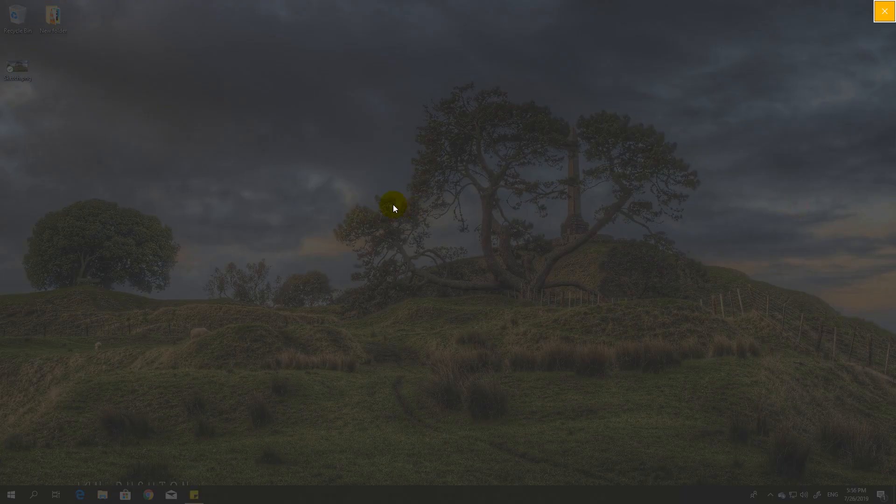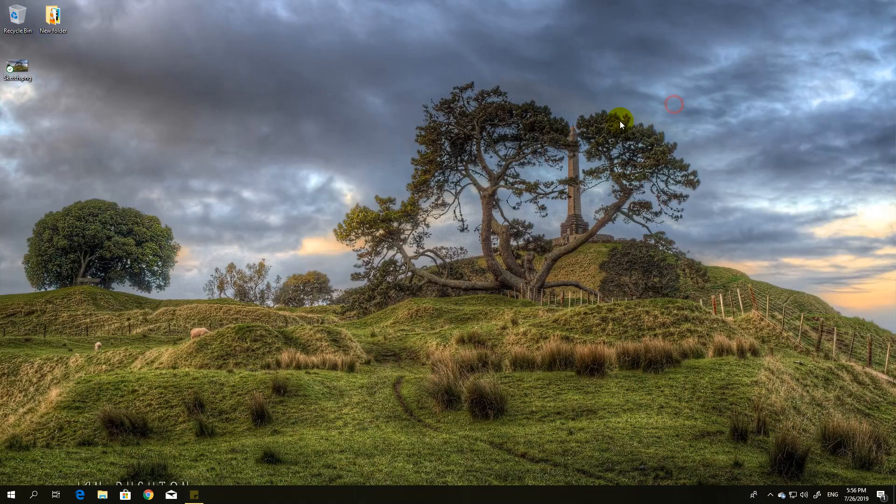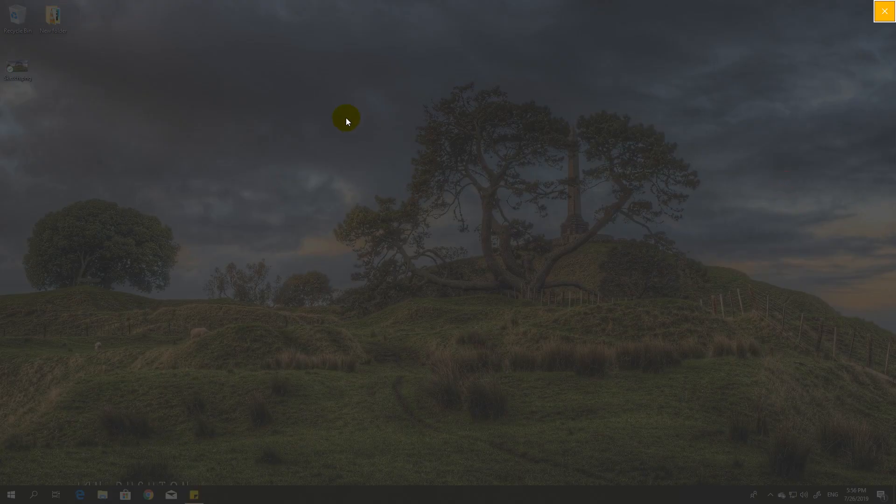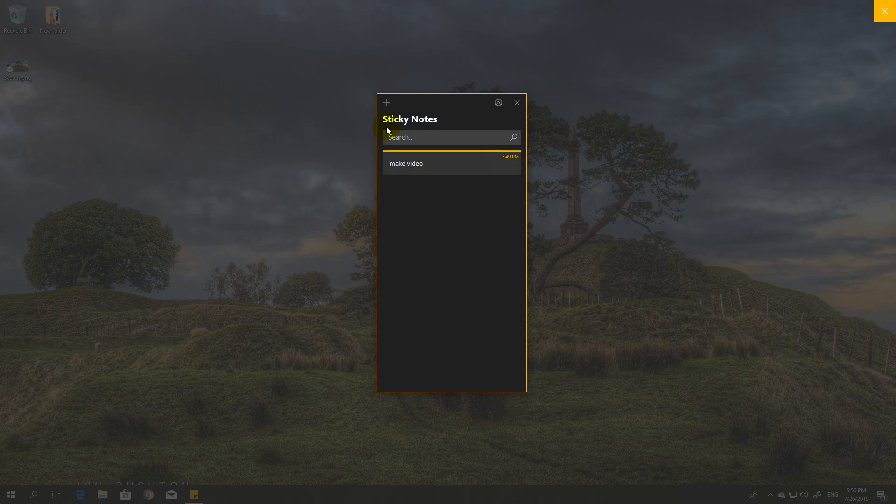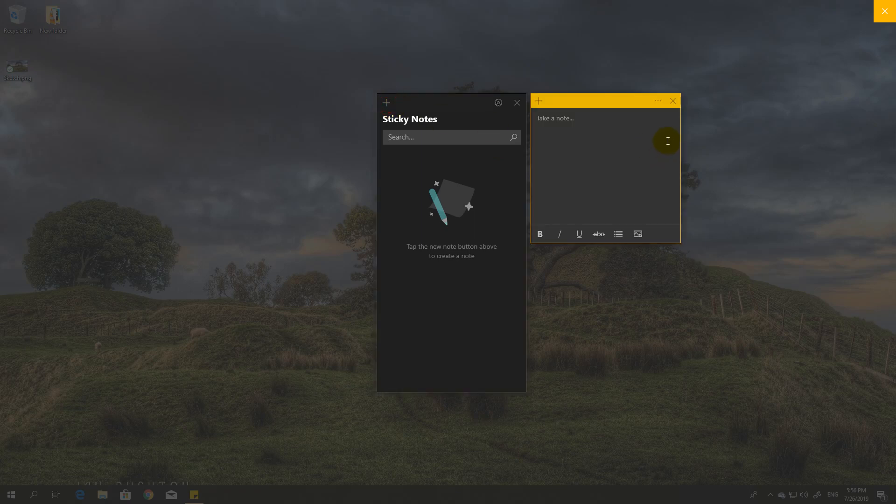Here are sticky notes. For example, I made one already but I don't want it, so I can delete it here. And I want to create a new one, so I added a new note.